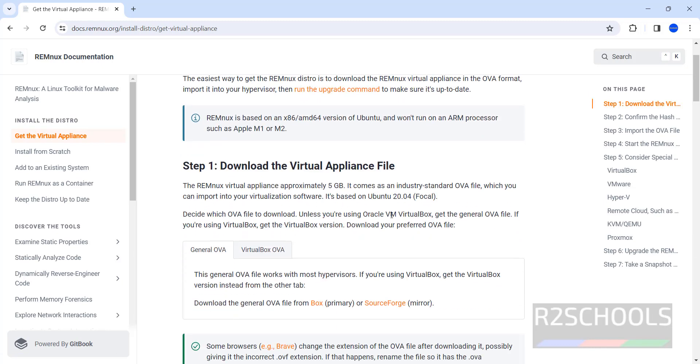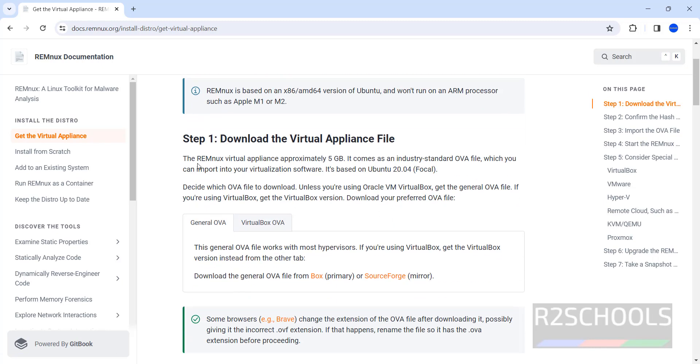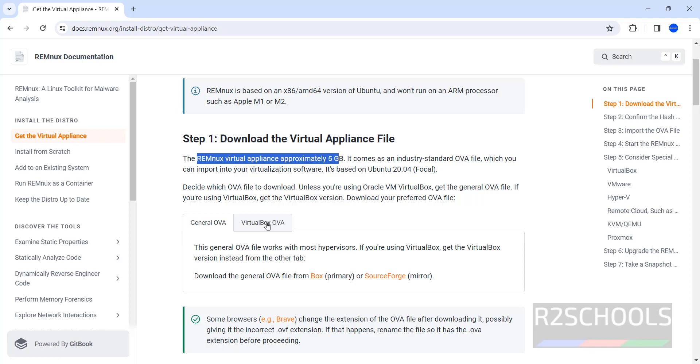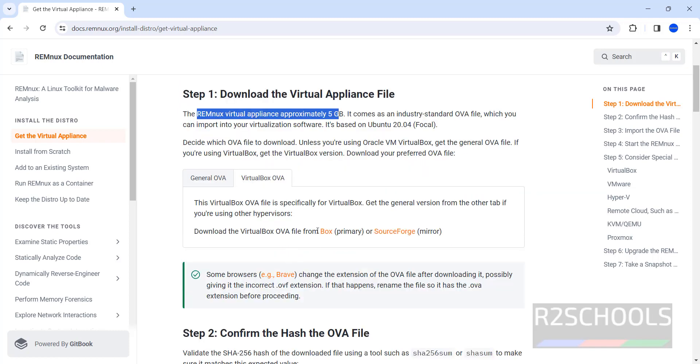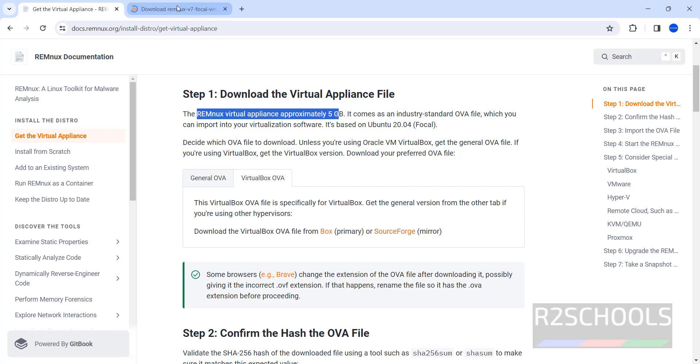Click on it. See here it requires approximately 5 gigabytes. So we are going to download the OVA file. For ours is VirtualBox, so click on Virtual OVA. We have two options, Box or SourceForge. Click on SourceForge.